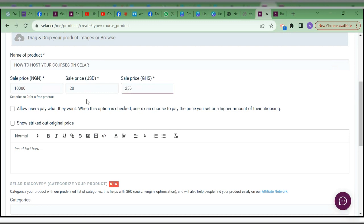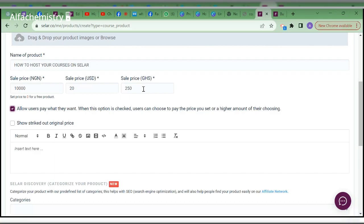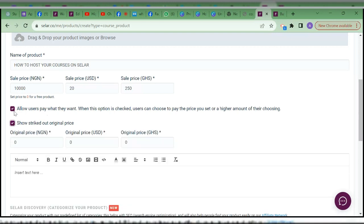There's an option: 'Allow users pay what they want.' Selar is giving you the option — if you run an offer that allows people pay what they want, whatever price you are setting here will be the lowest price they can pay. You can run an offer and say people pay what they want, but the minimum amount is maybe 1,000 or 5,000 — depending on what you decide.